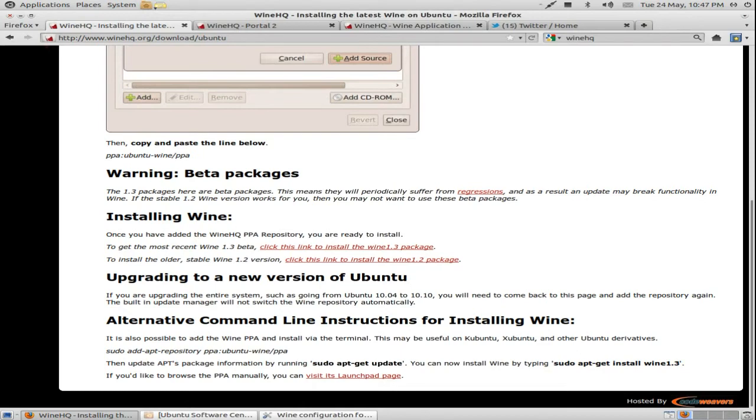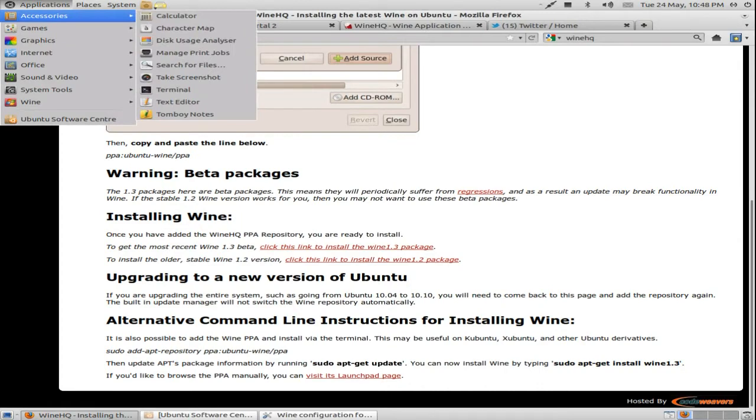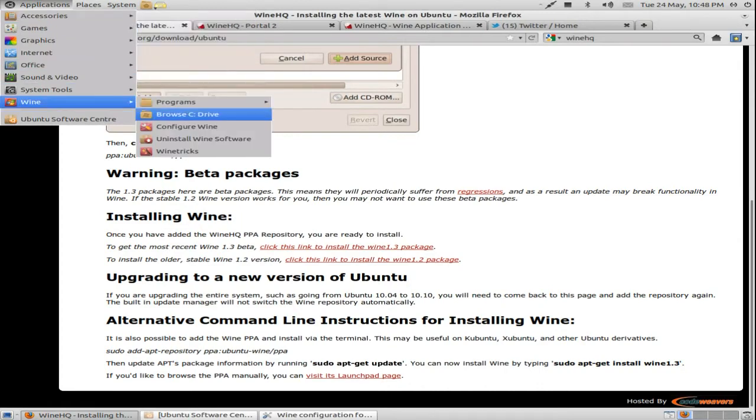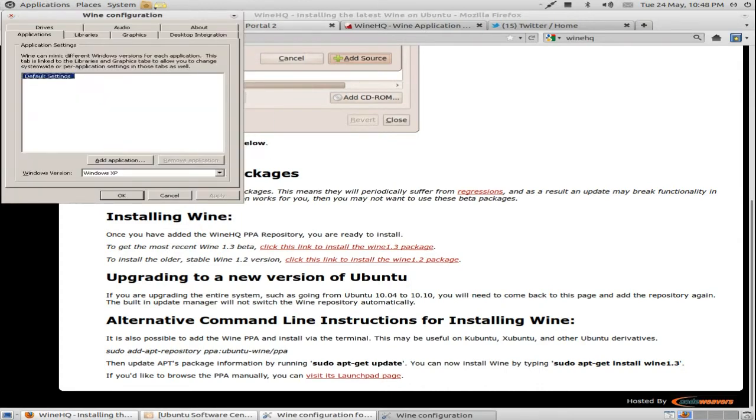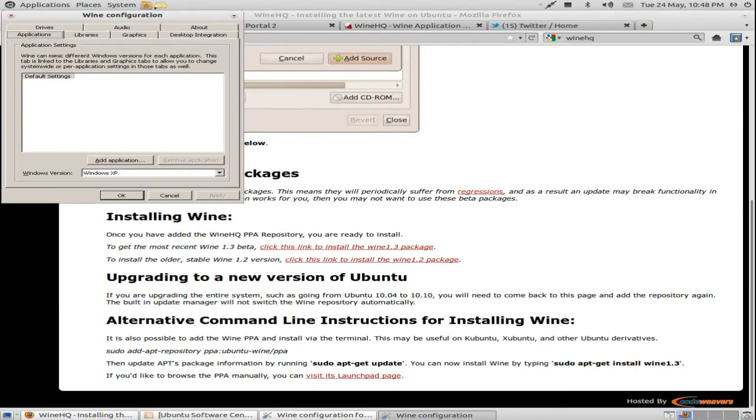I recommend getting that version of Wine 1.3 because a lot more games can run on it. Well, I reckon they can anyway. So if we go on Wine, Configure Wine, let's see, 1.3.20. Okay, that's how you install it basically.